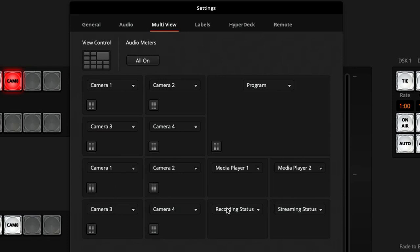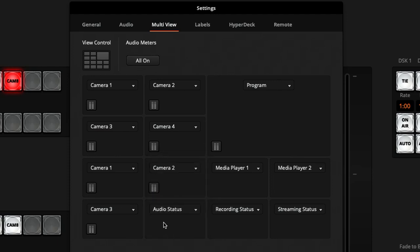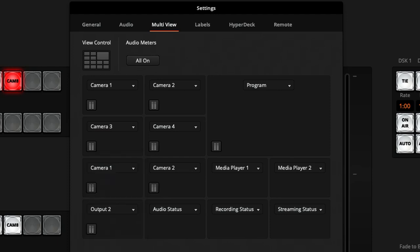Down here I already have my recording status and streaming status, but I'll show my audio status too, so I can see what the audience can hear. And beside that I like to also put what's on output number two — in this case I'm showing the multi-view on output two, so I know what I'm sending off to somebody somewhere else in the building or into a recorder on site.